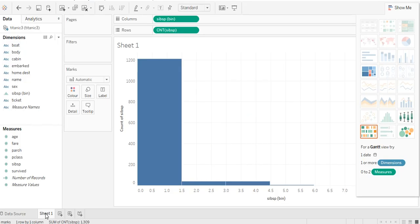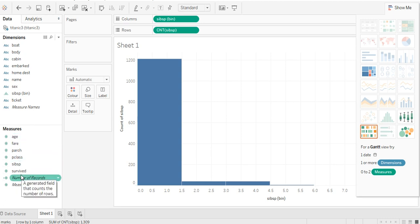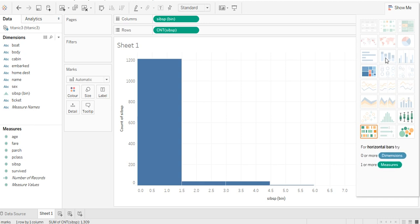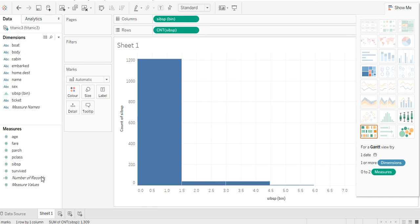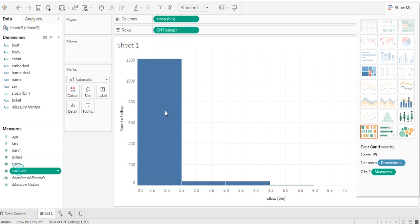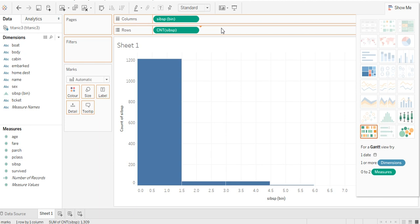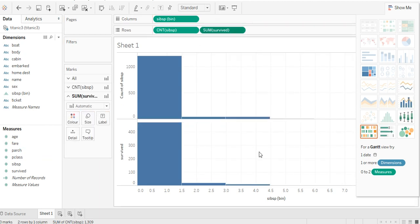Now on Sheet One you can see all the measures are there. You can put any graph you want and you can play around with all the measures — drag and drop to columns and rows here.